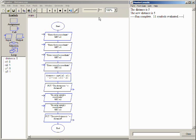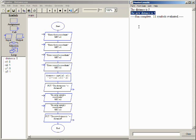Notice the value displayed by the new output symbol is still 5. Even though the values of x2 and y2 were changed, the value of distance was not.